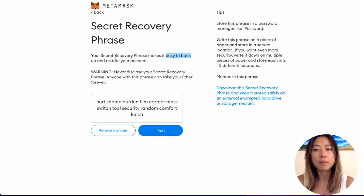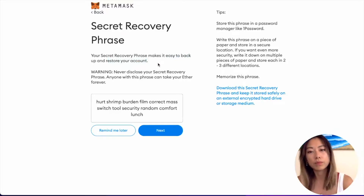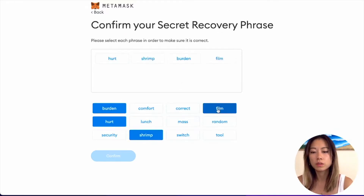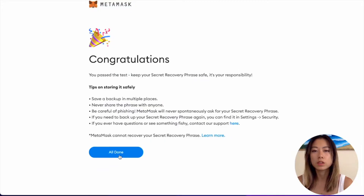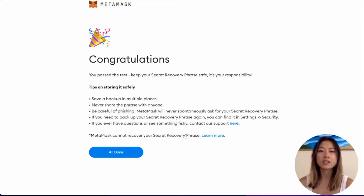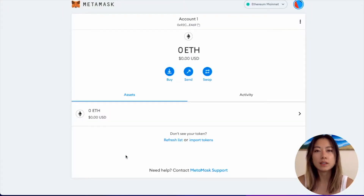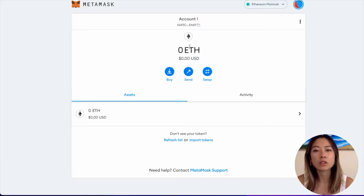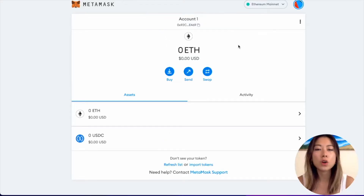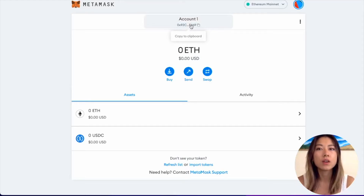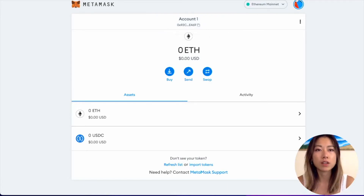You can also use this phrase to back up and restore your account. After confirming your seed phrase, congratulations — you passed the test. Keep your secret recovery phrase safe. You now have your first MetaMask hot wallet. It's using ETH as your main currency because we are on Ethereum mainnet. This is going to be your public address. All you have to do now is copy this to clipboard and then paste it in the withdrawal address when you want to withdraw your crypto from a centralized exchange or anywhere, as long as it's on Ethereum mainnet.